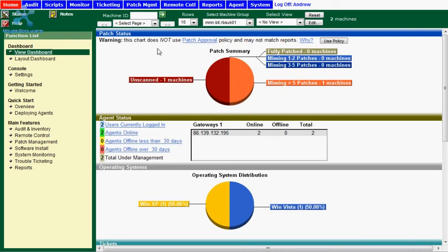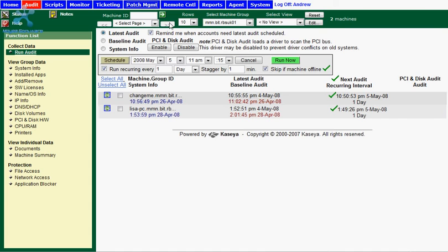Moving right along to the audit tab, this tab displays the audit information from the machines that are being monitored by the Kaseya server. The audits cover a number of things as you can see here.